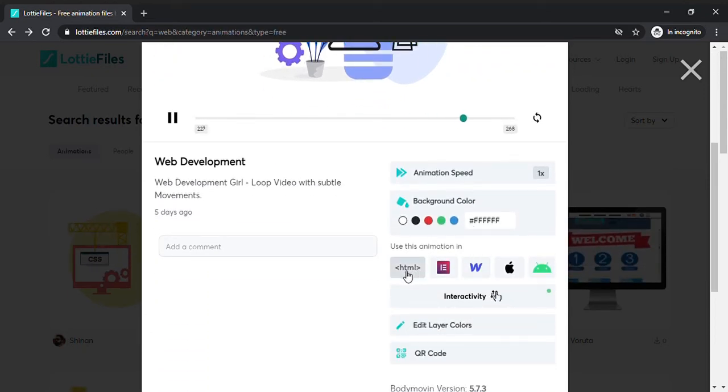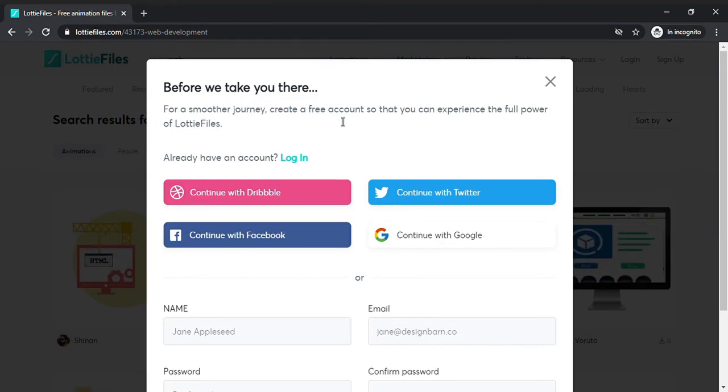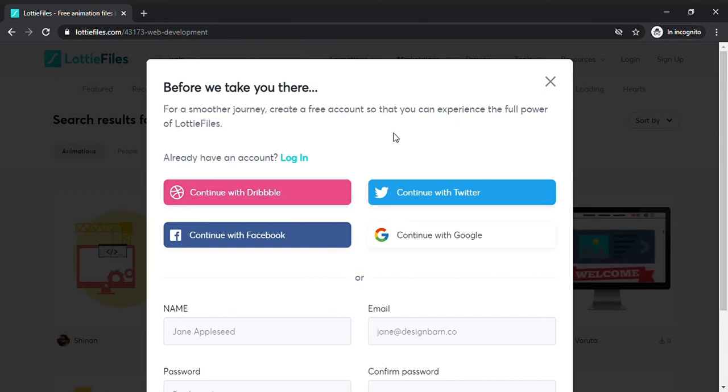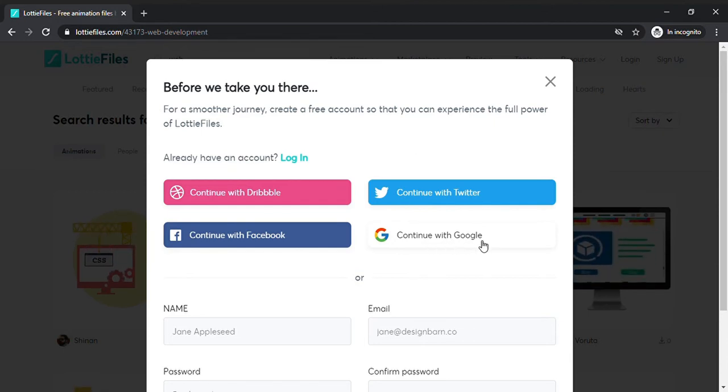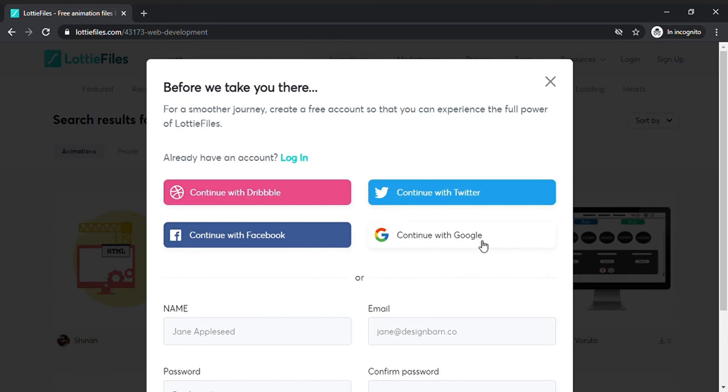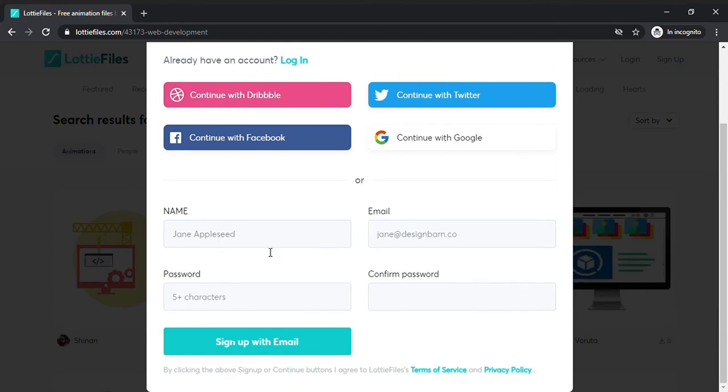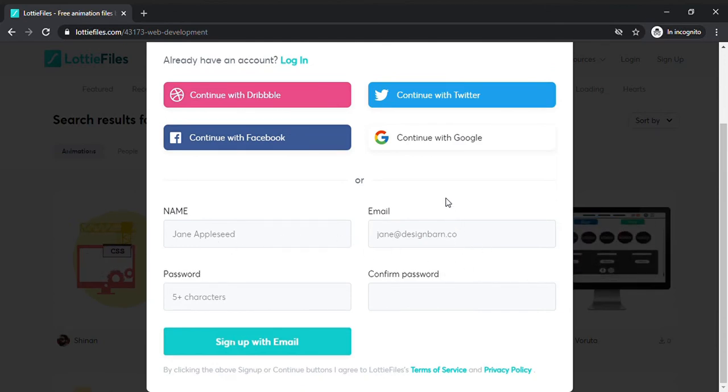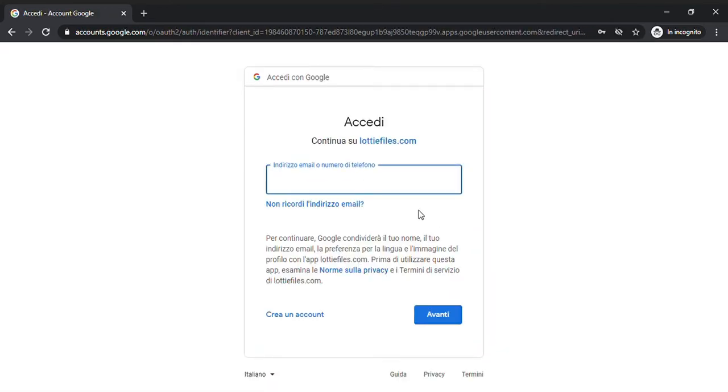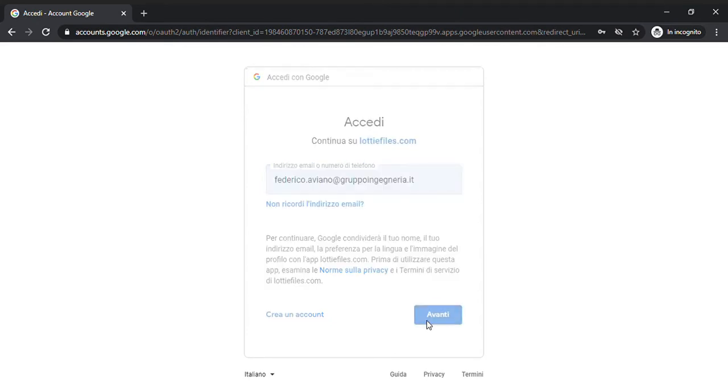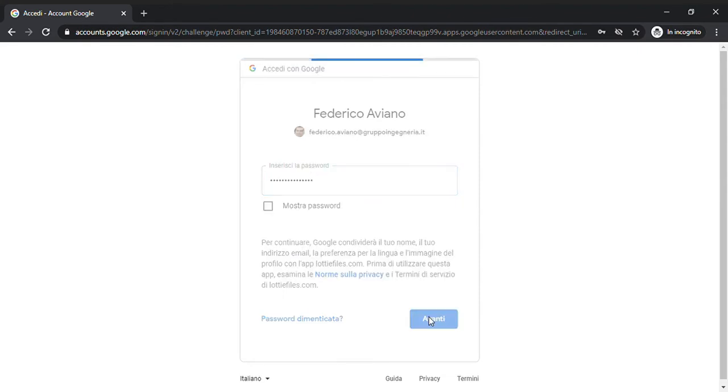Before we do that, it says you must register. The registration is absolutely free. What I suggest is to use a Google account if you have one because you will keep everything on your email, or subscribe via email if you don't have a Google account. In this case, I continue with Google and I put my email and password, and that's it.